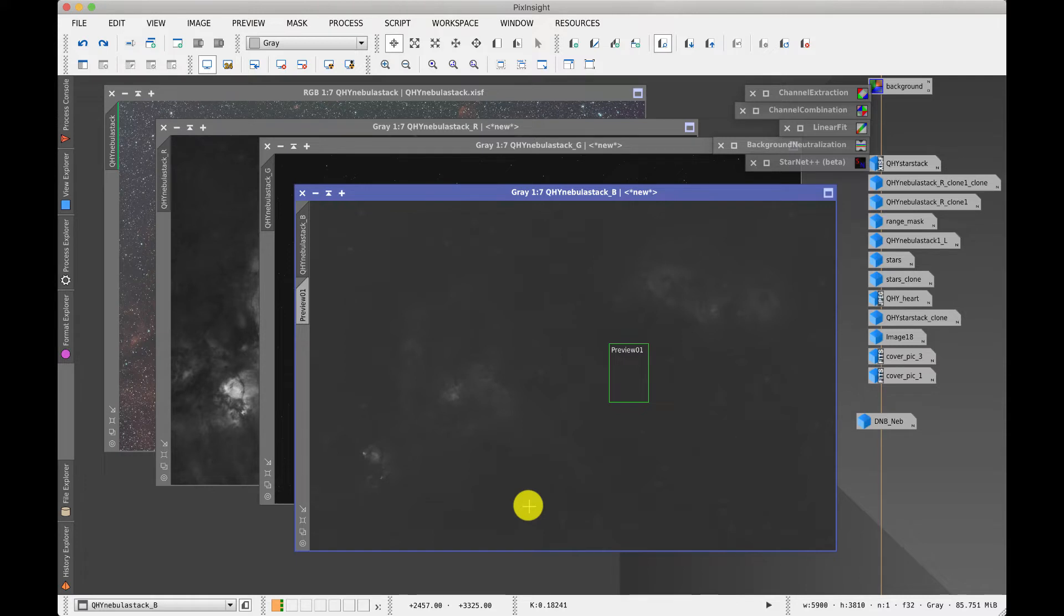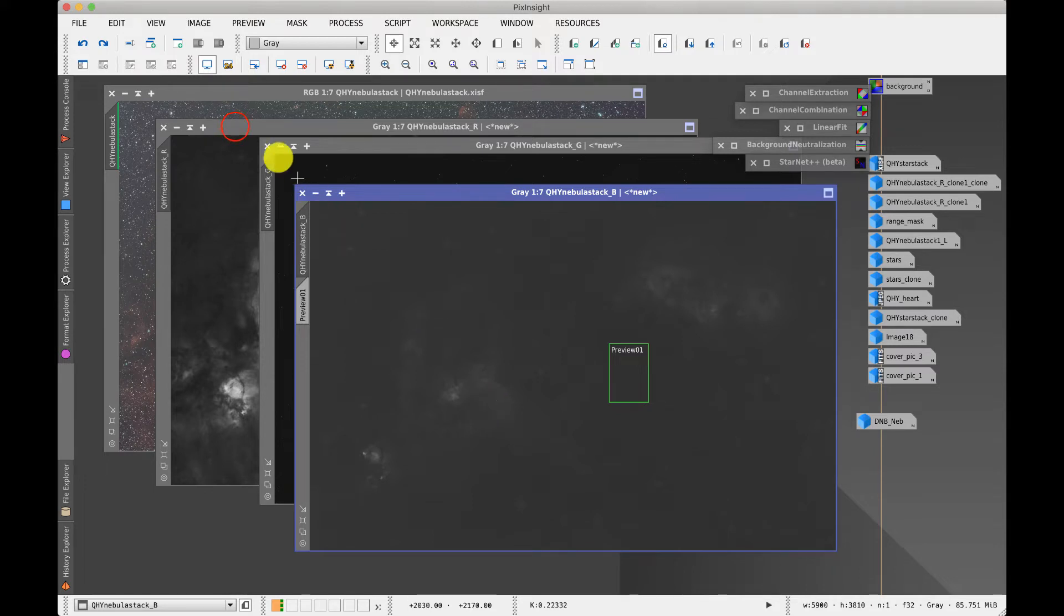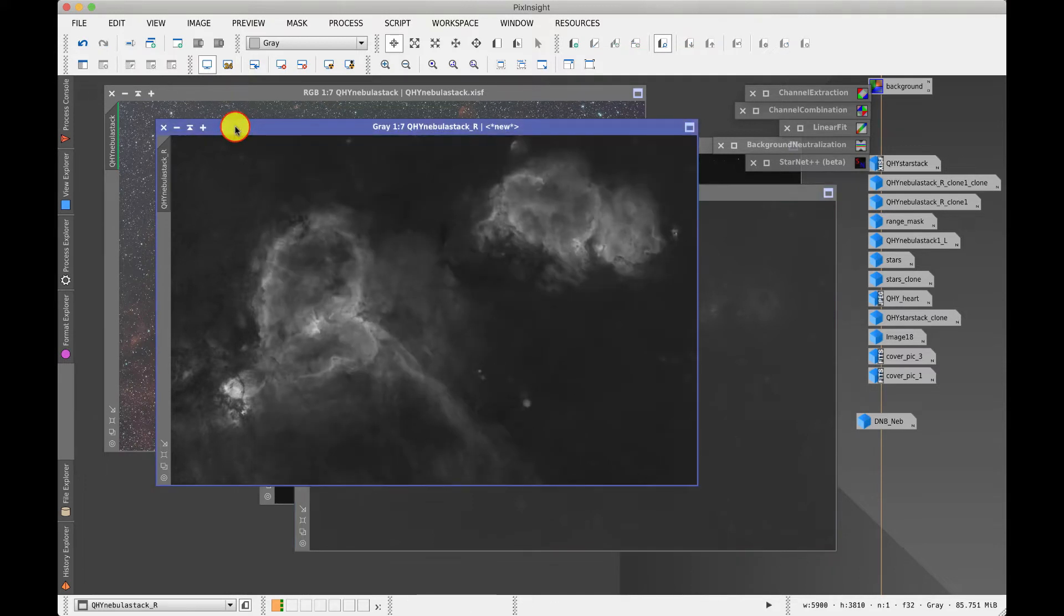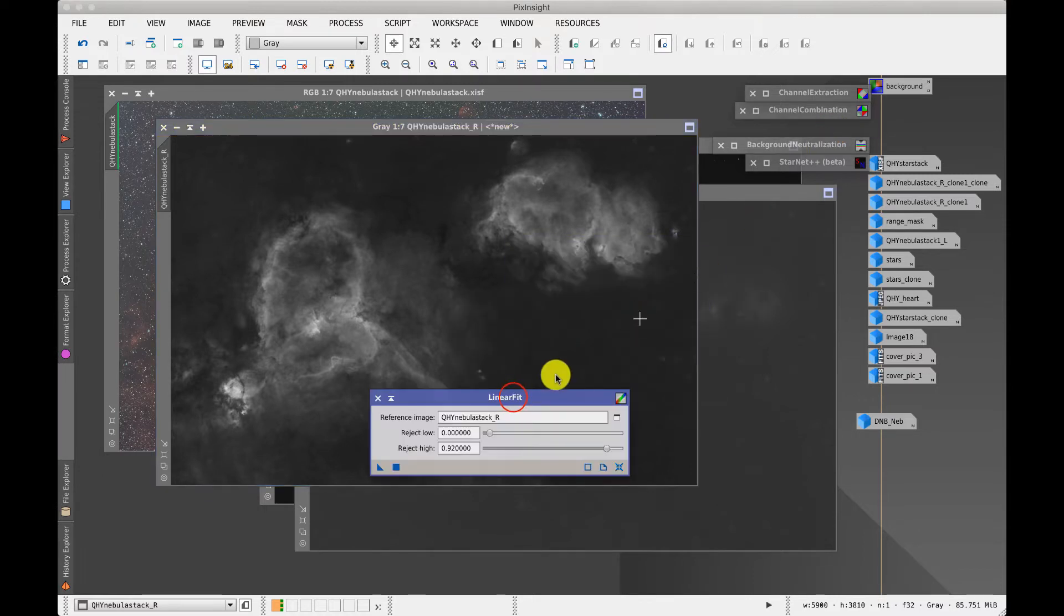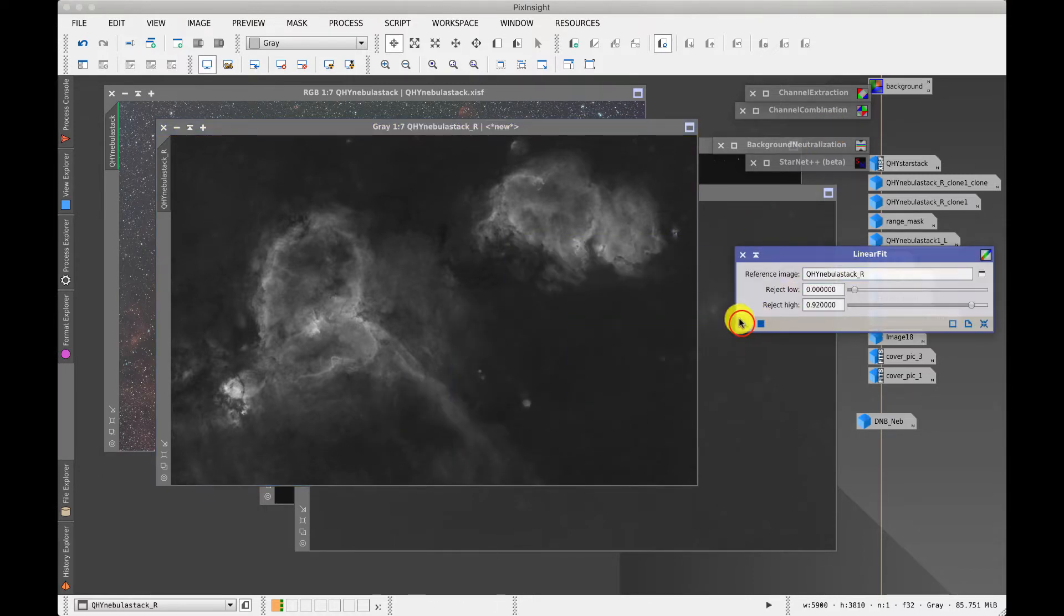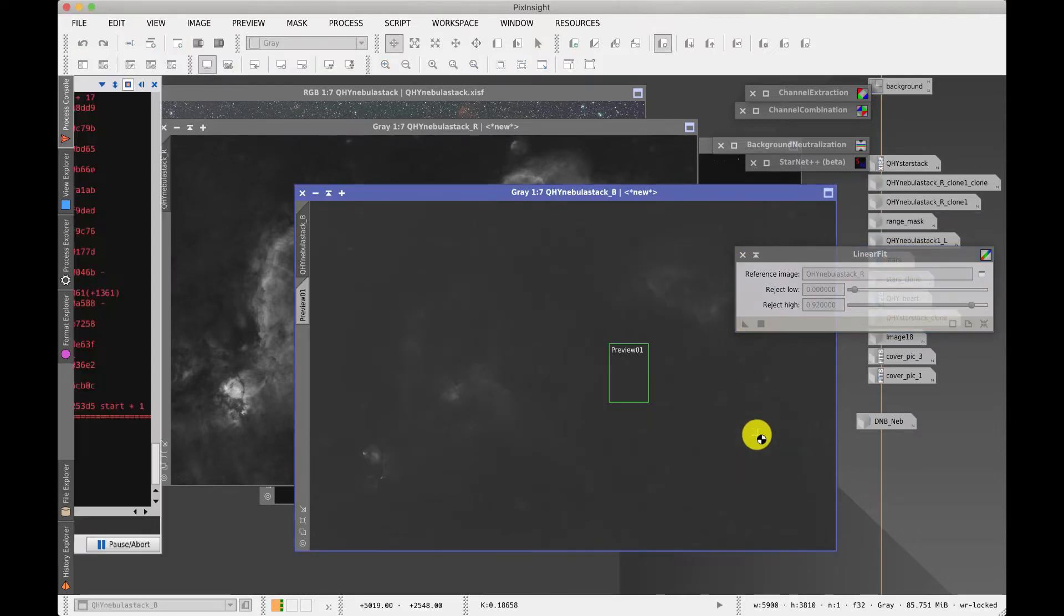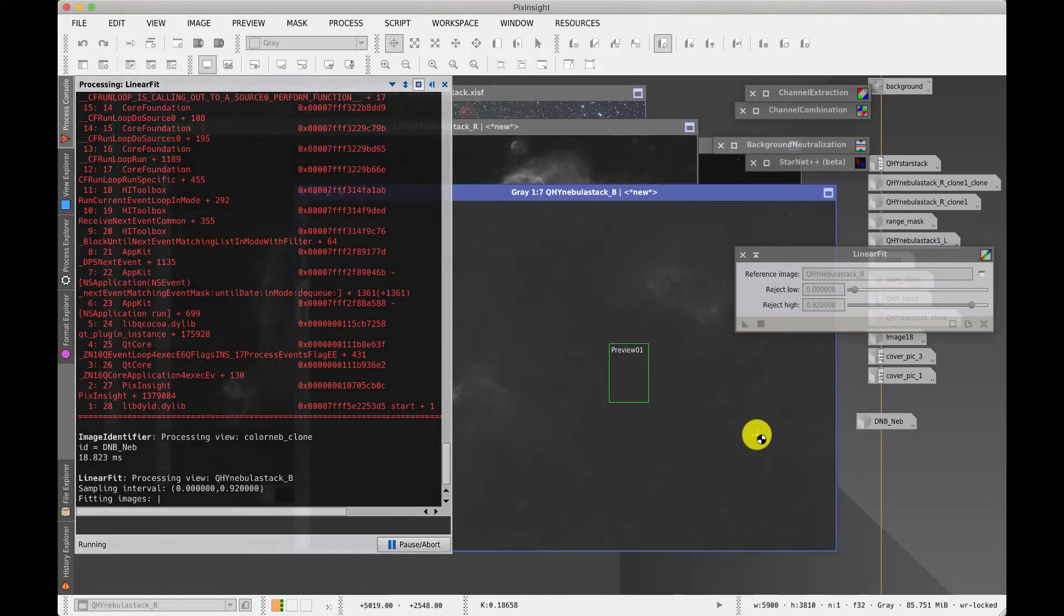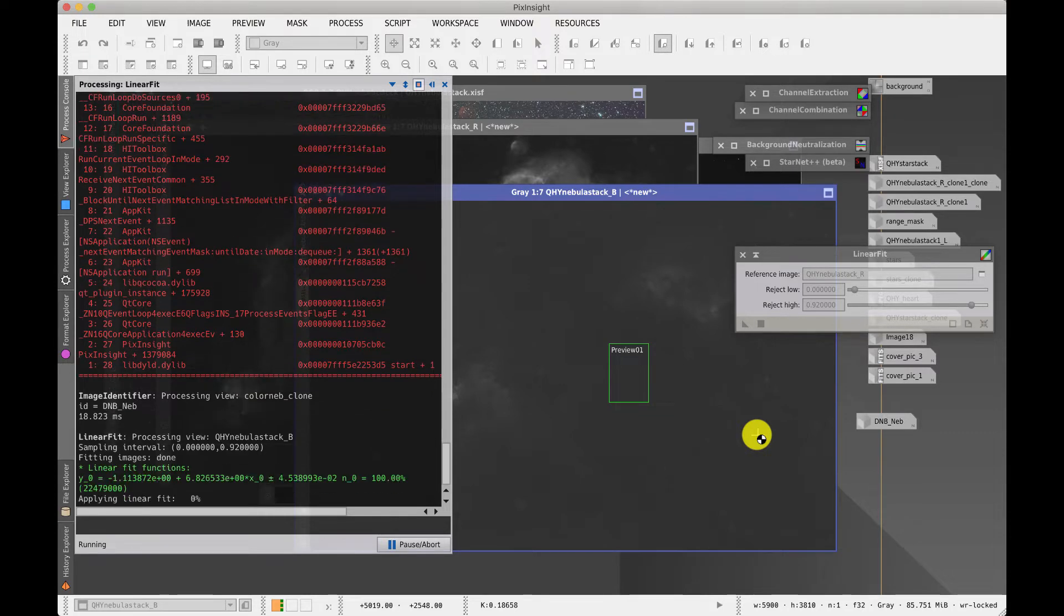And one trick we can apply to get the color balances more or less right is rather than just simply accept this nebulosity as it stands here is to actually take the range that we've got here and use something called the linear fit and take the red and apply it to the other channel. And when we do that what it will do is it will give an intensity range in this channel which is similar to the other one.